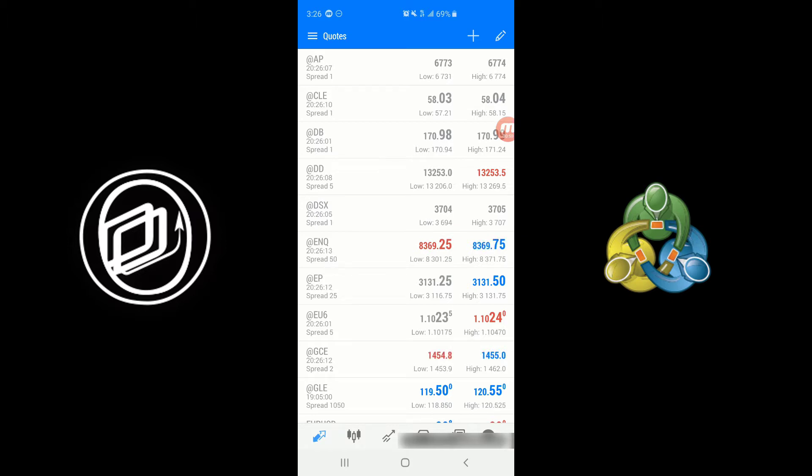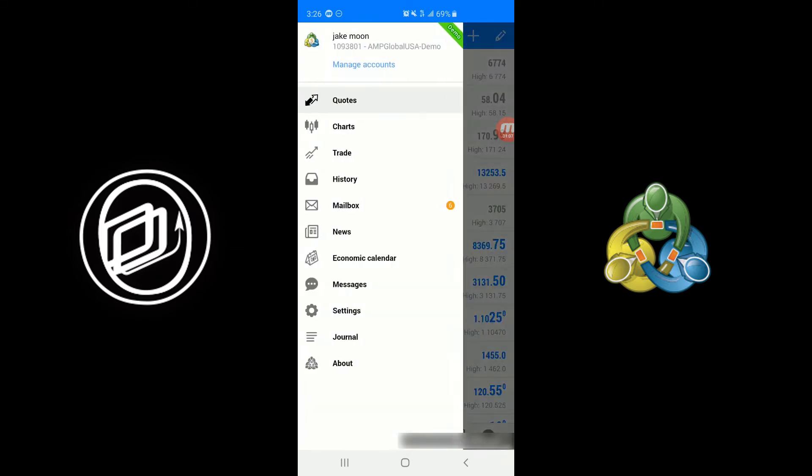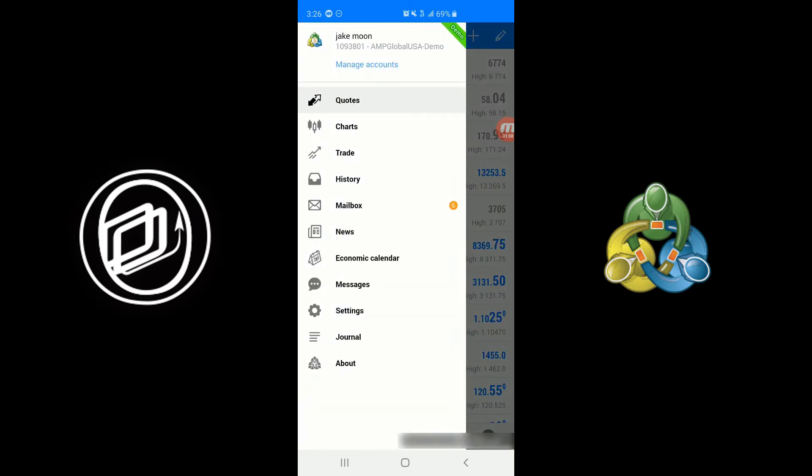So that being said, if you want to log into an existing live account or demo account or create your new demo account, simply click on the hamburger icon. This is the menu button in the very top left-hand corner next to quotes. And then click on the Manage Accounts button, which is the blue link at the very top.